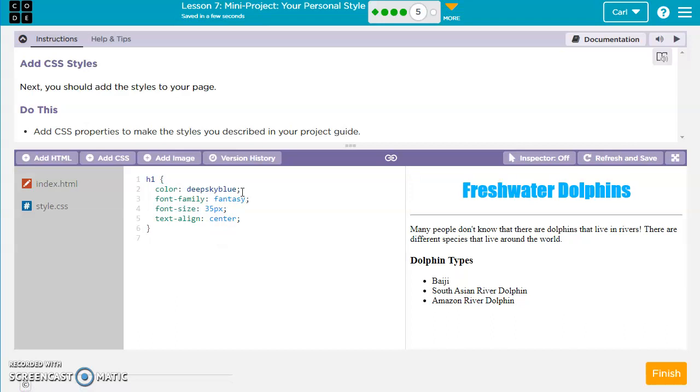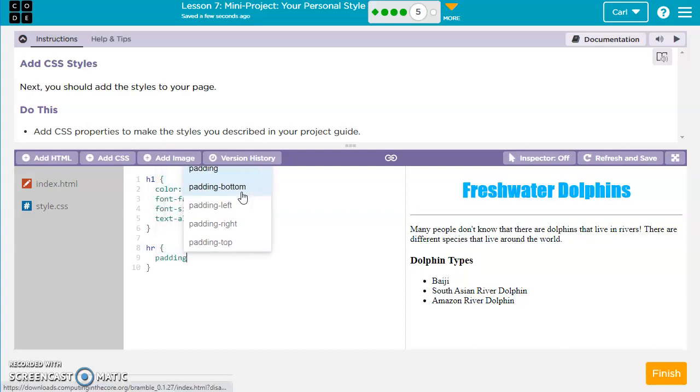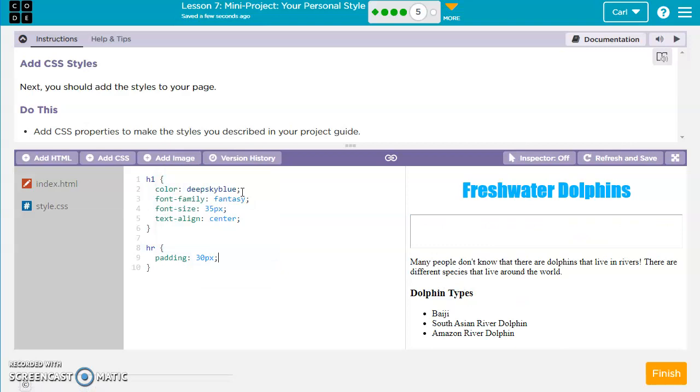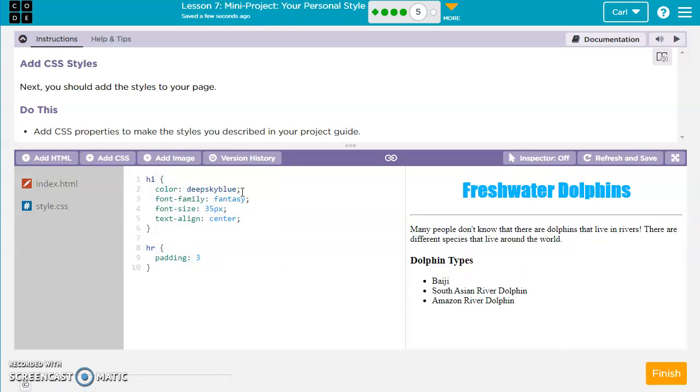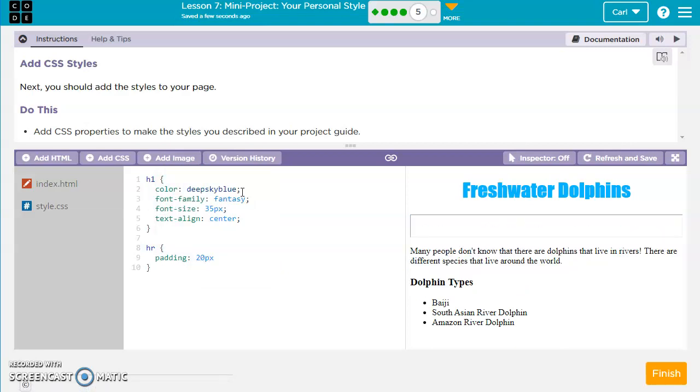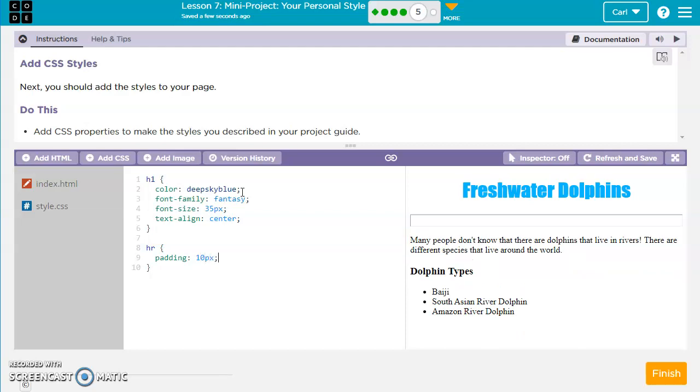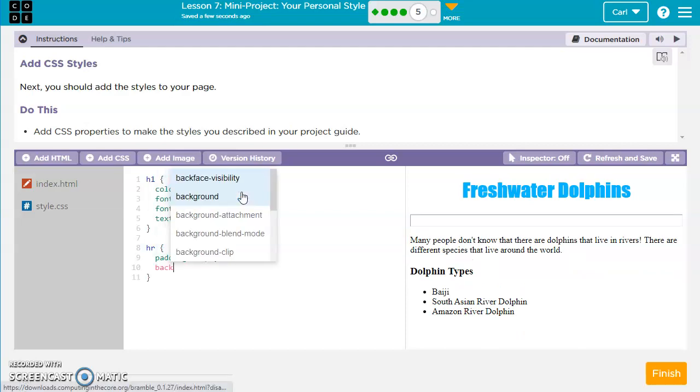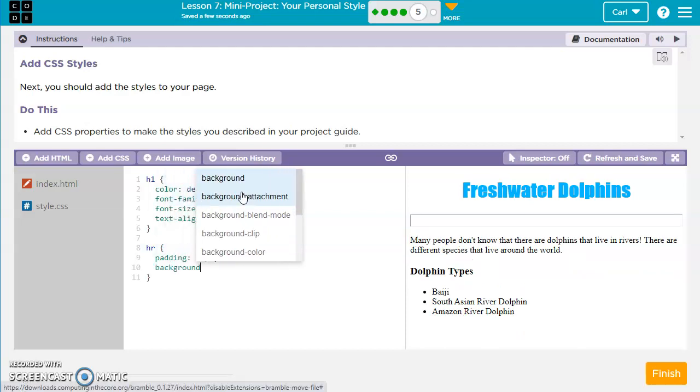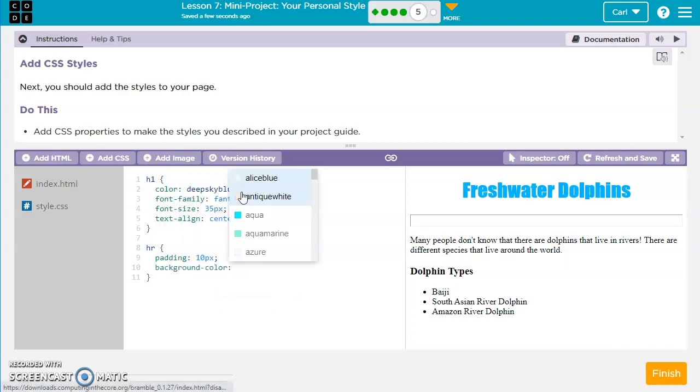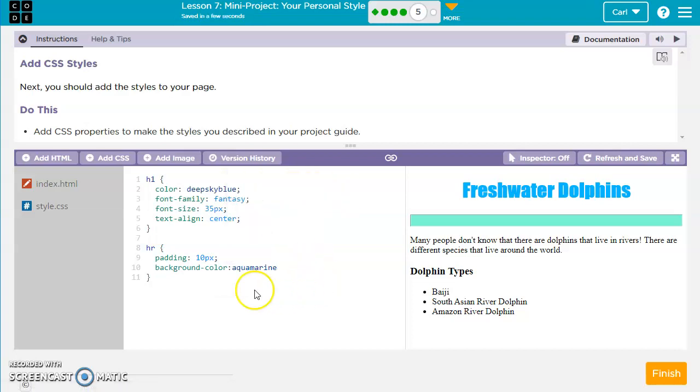Now, if I want to change my horizontal rule, I actually can. You don't have to. But I'm going to go ahead and change this really quick. We're going to go padding, 30 pixels. No, that's too big. 20 pixels. Maybe 10. 10 pixels. Okay. Then we'll say background color. So remember, color is for text. Background color is for the background. So maybe I'll use this aquamarine. All right.